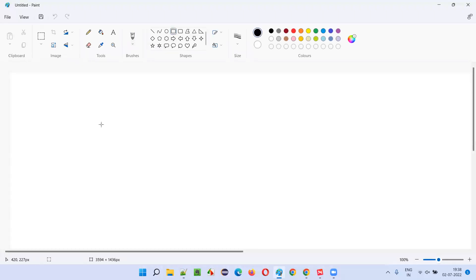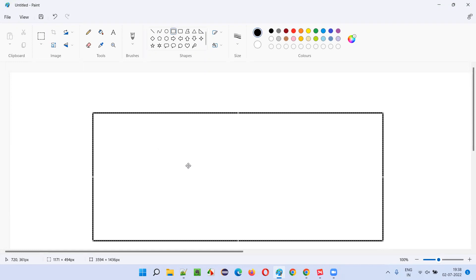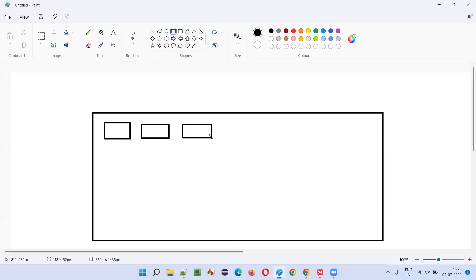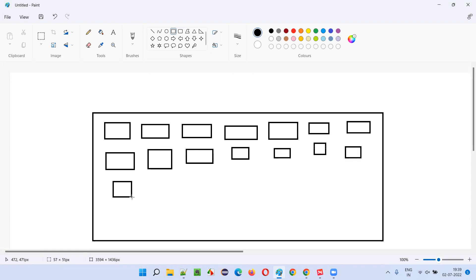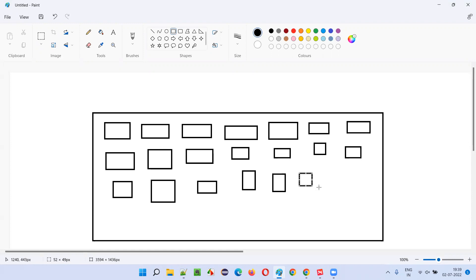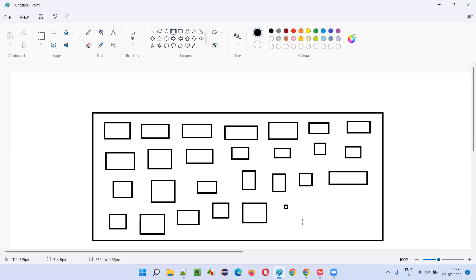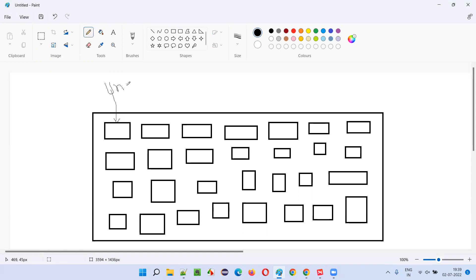Let's say this is an entire application code written by developers for building software — it is broken down into the smallest portions possible. You cannot break a single box into multiple boxes further; that much level you have broken down. These broken parts are either known as units or components. Each and every part or component or unit is one unit or component — you can call them as a unit or a component.